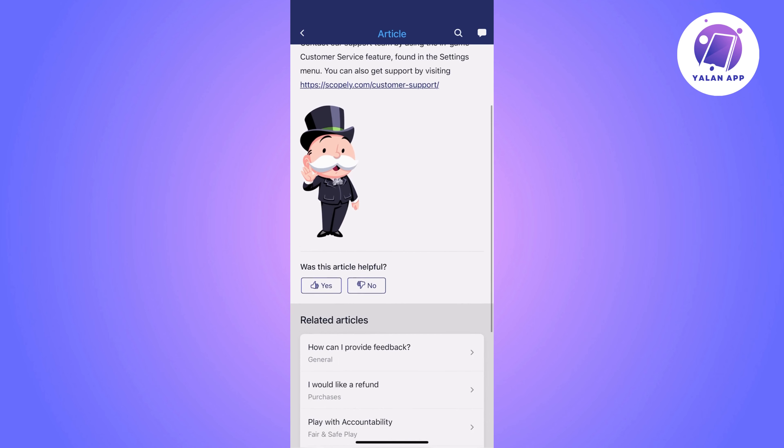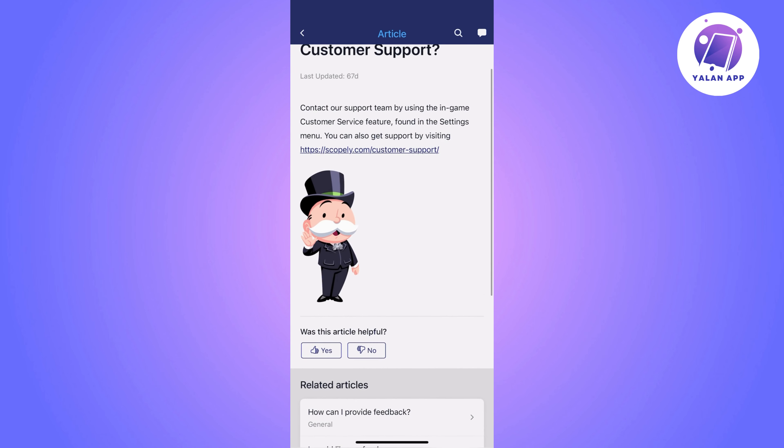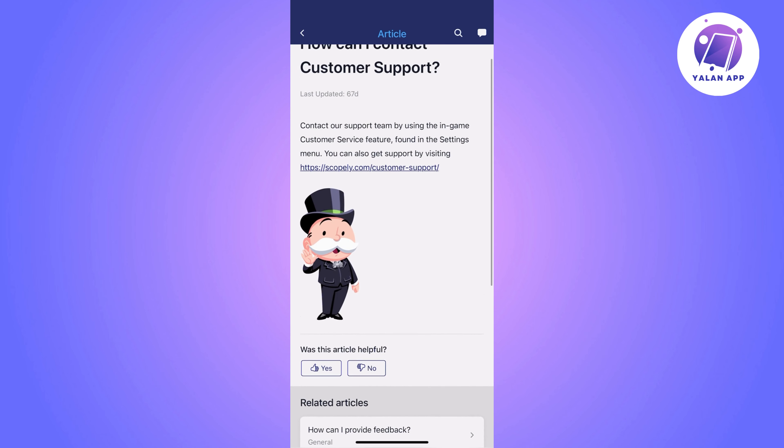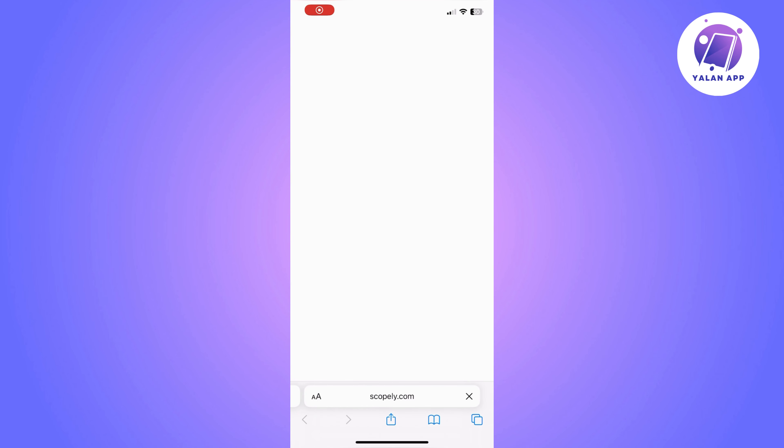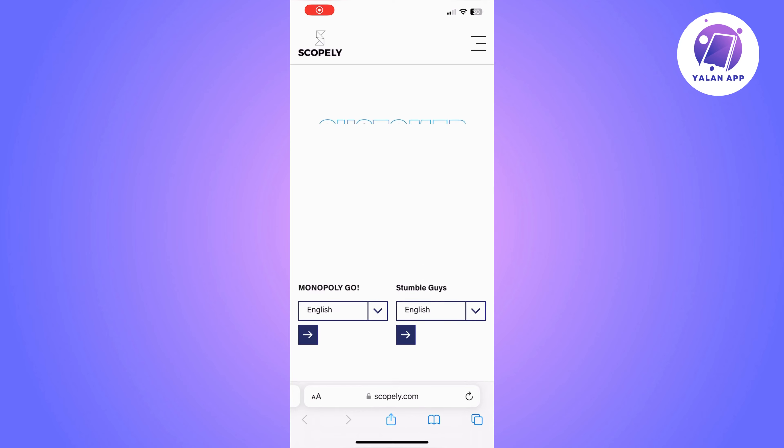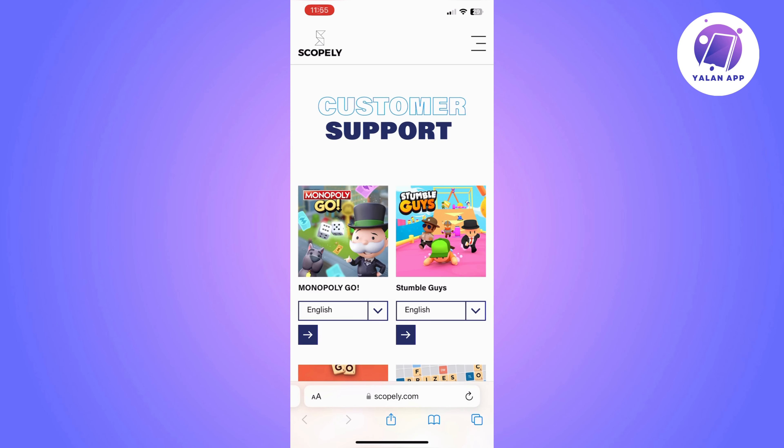Click on any article you can see — it doesn't really matter. And then click on the link that you can see.